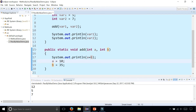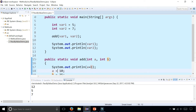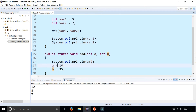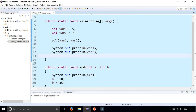So when I'm reassigning a and b to ten and thirty-five, it's just changing the copy of the variables that were passed to that method. You can pass whatever primitive variables you want to a method and they're completely safe, because they're passed by value — meaning a copy is being made.